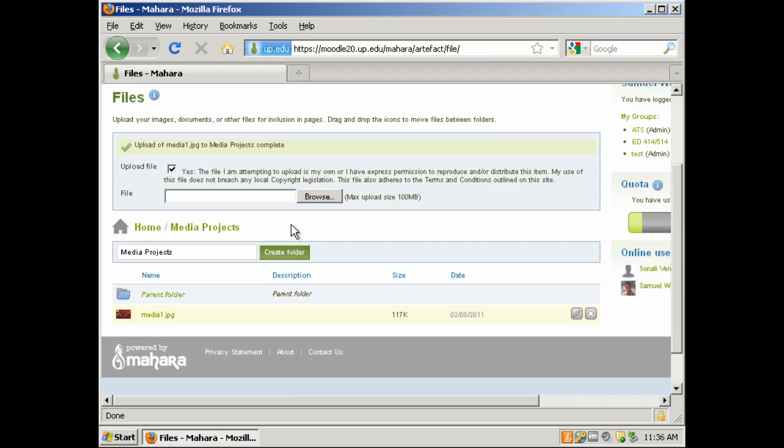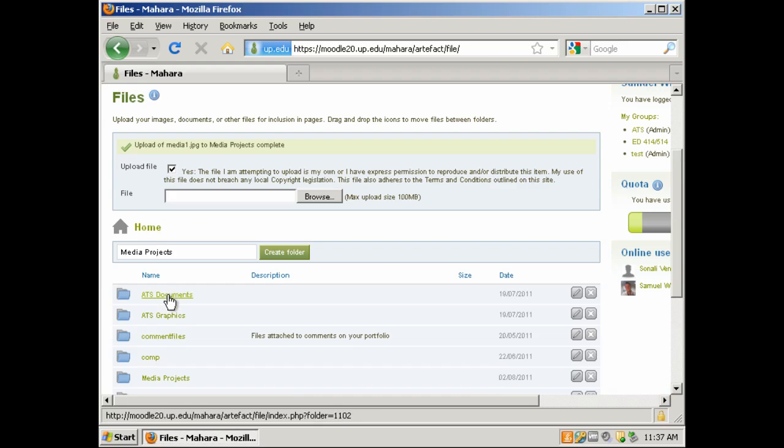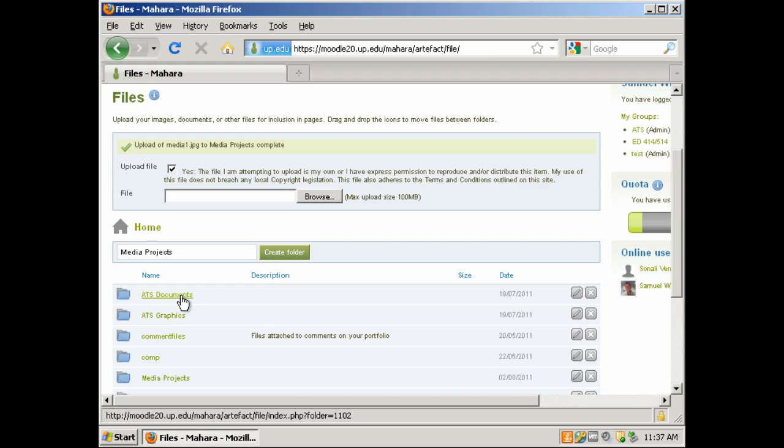Now we can go through the same process by clicking on Browse to upload additional files, or we can click on Home or click on the Parent Folder which will take us back one level to where we can create additional folders.